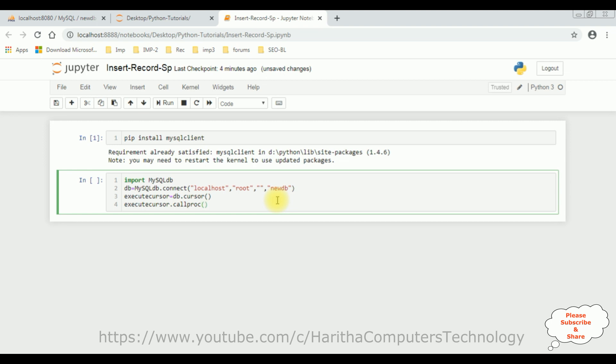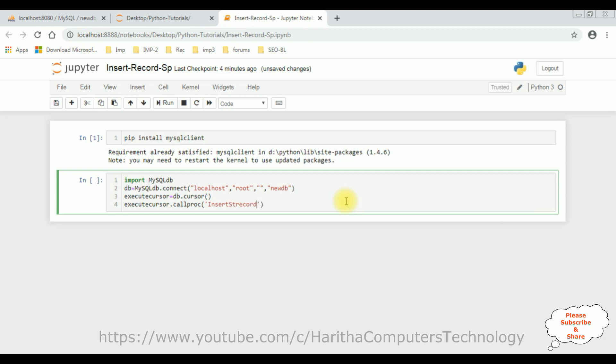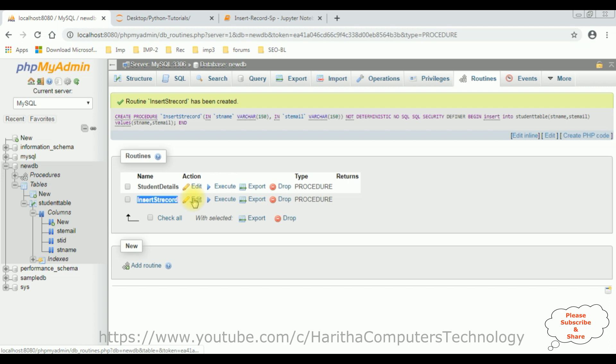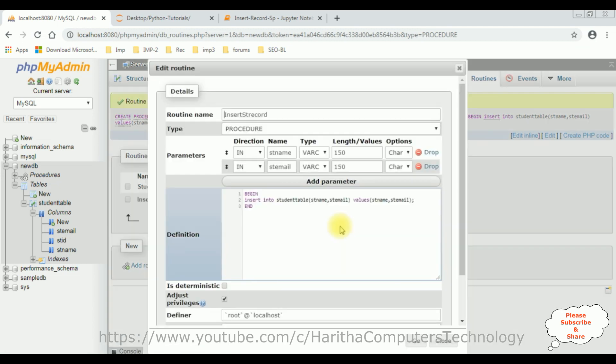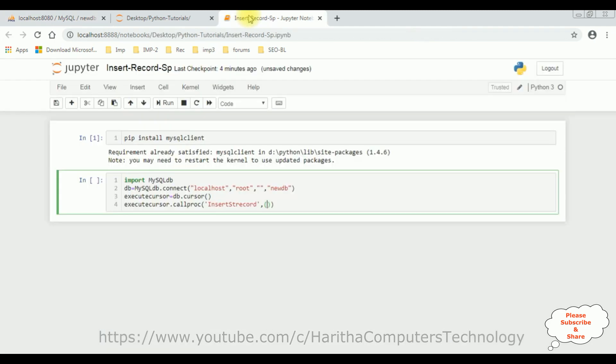And this call procedure takes a stored procedure name between double quotes. Our stored procedure name is insert record. Let's copy this one, the stored procedure name. Comma. And this procedure takes two variables. Let's open this one. Edit. Student name and student email. So, the student name and student email, I am adding.